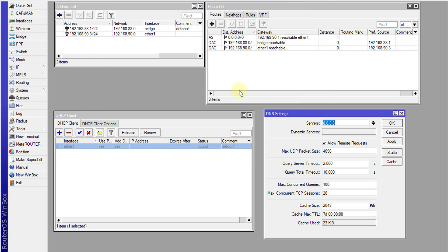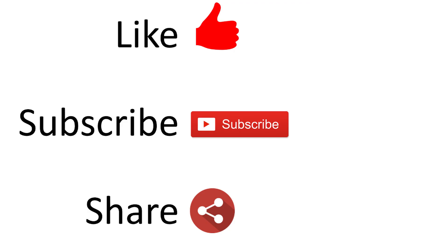That's it for this tutorial. If you like this video, please give me a thumbs up, and if you haven't subscribed, please remember to do so. Thanks for watching.